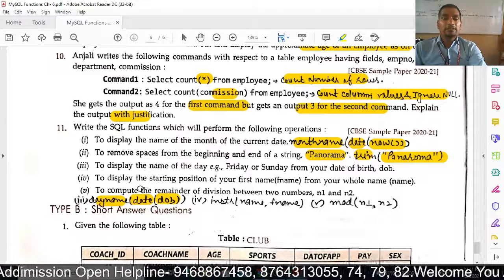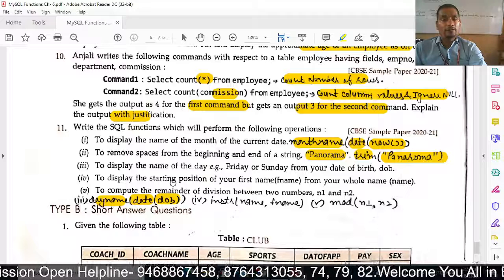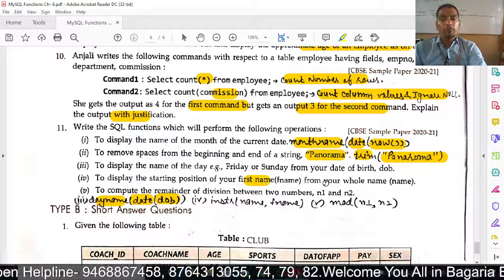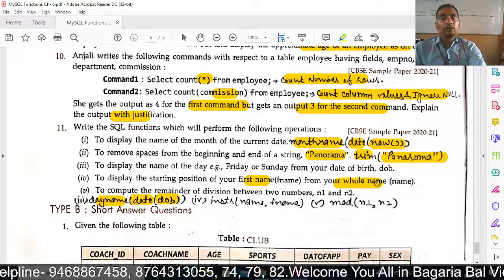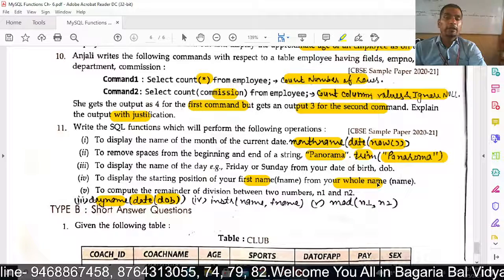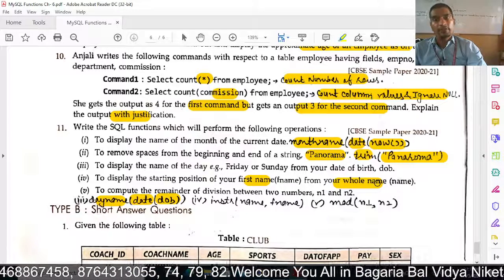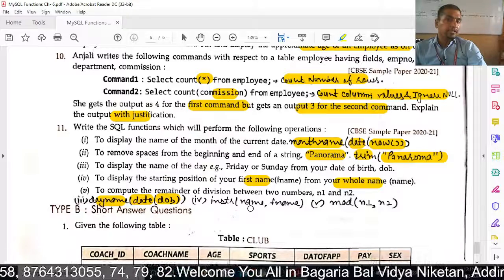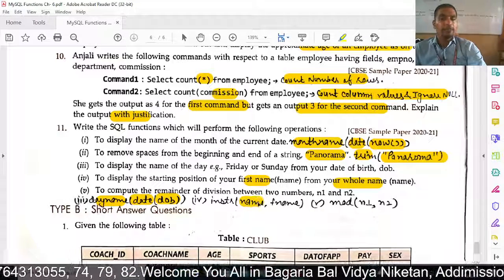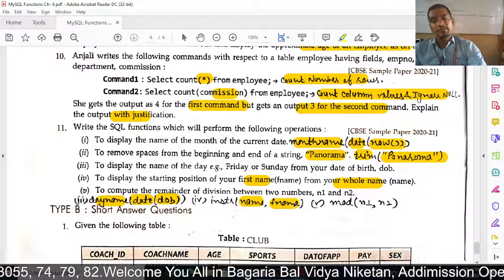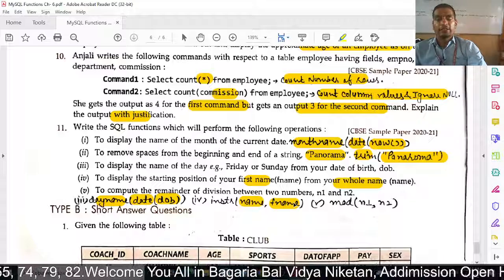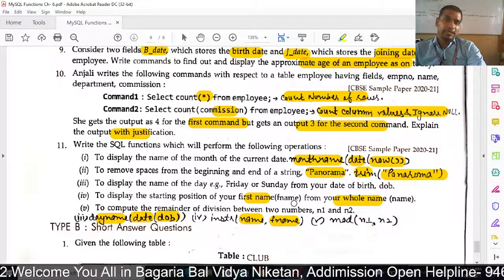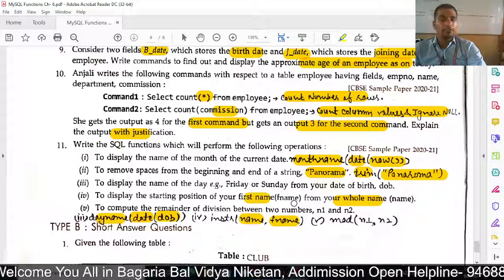Next: display the starting position of your first name within your full name. We use INSTR: SELECT INSTR(Full_Name, F_Name). This will tell the starting position of the first name string within the full name string.